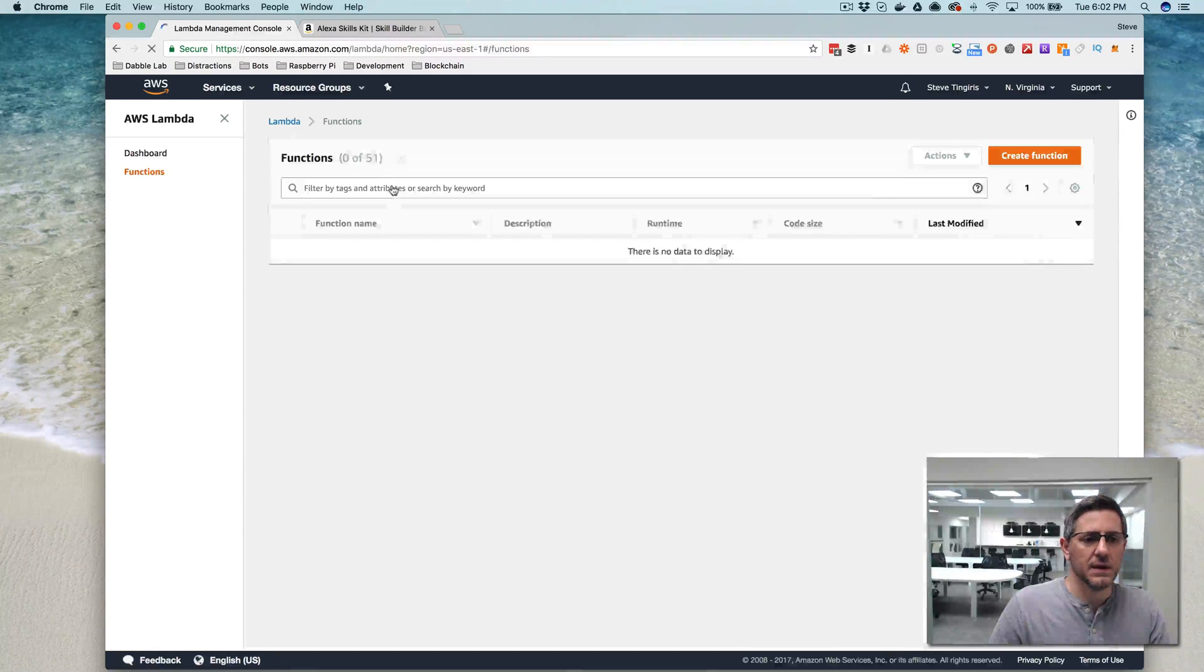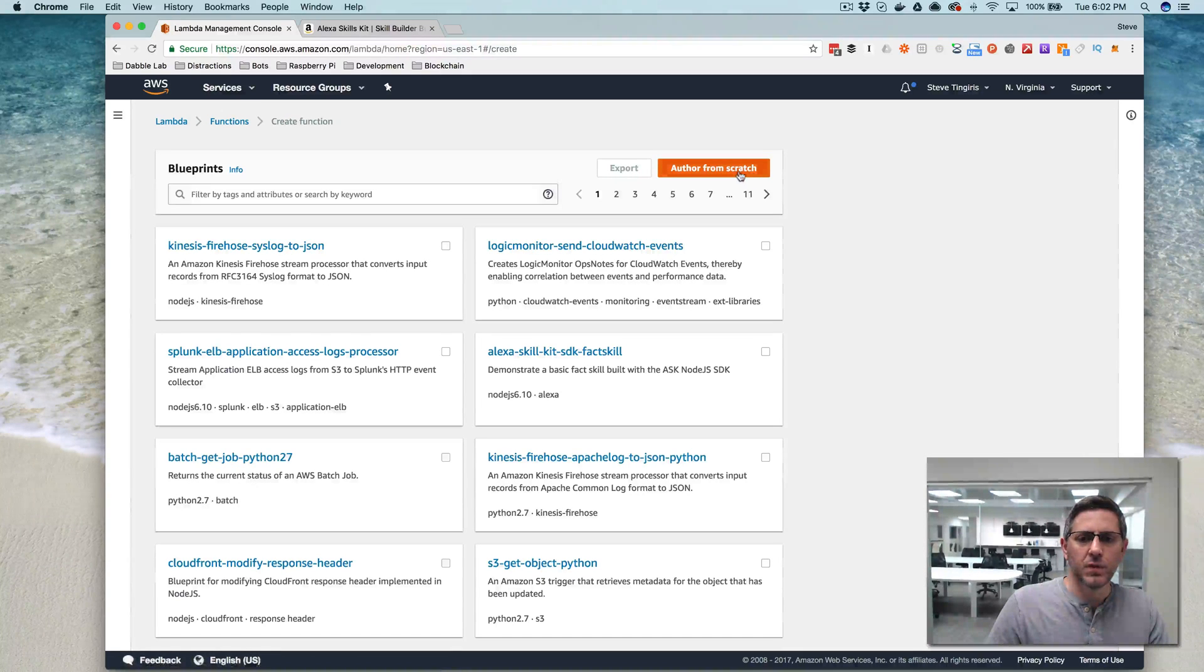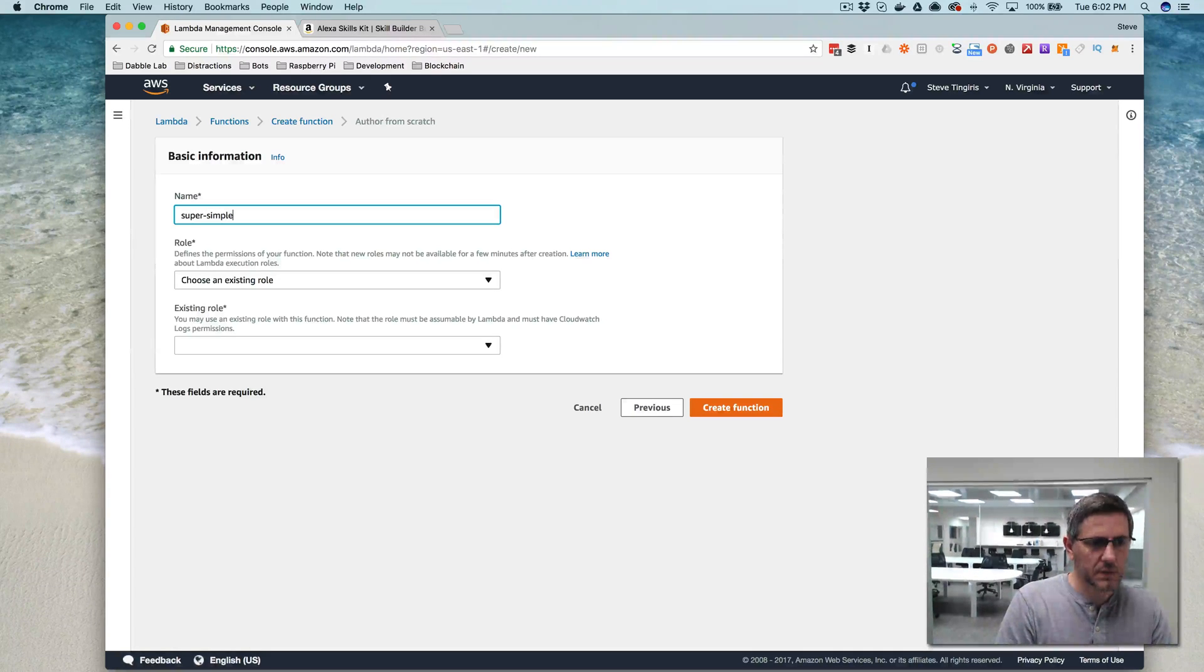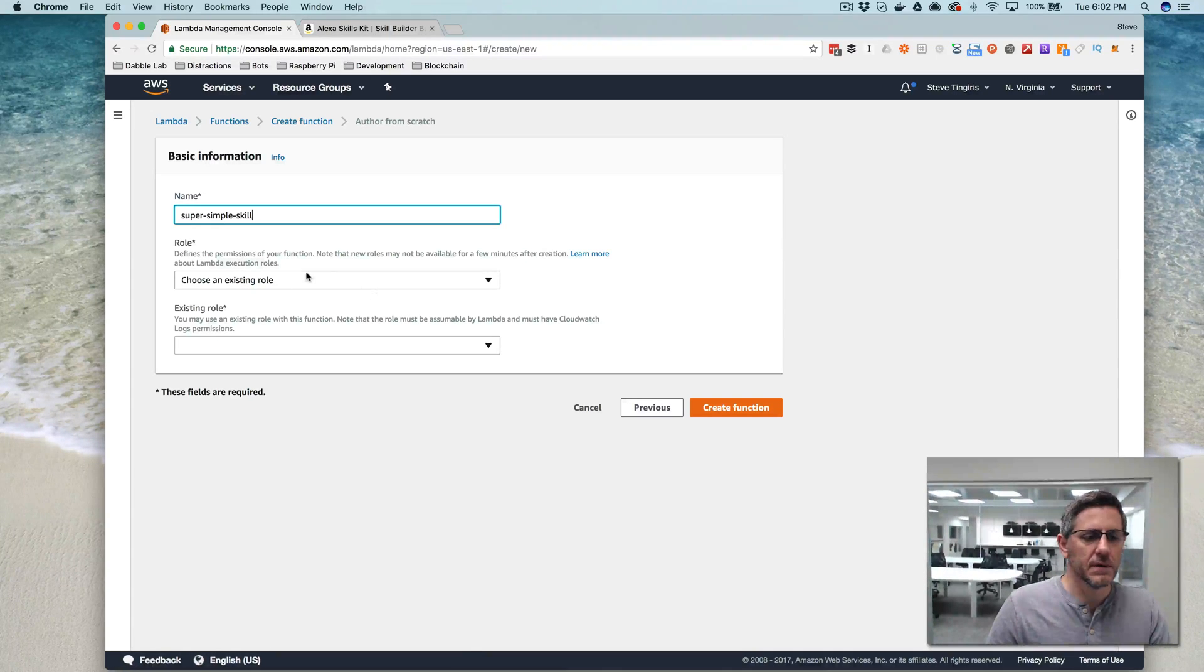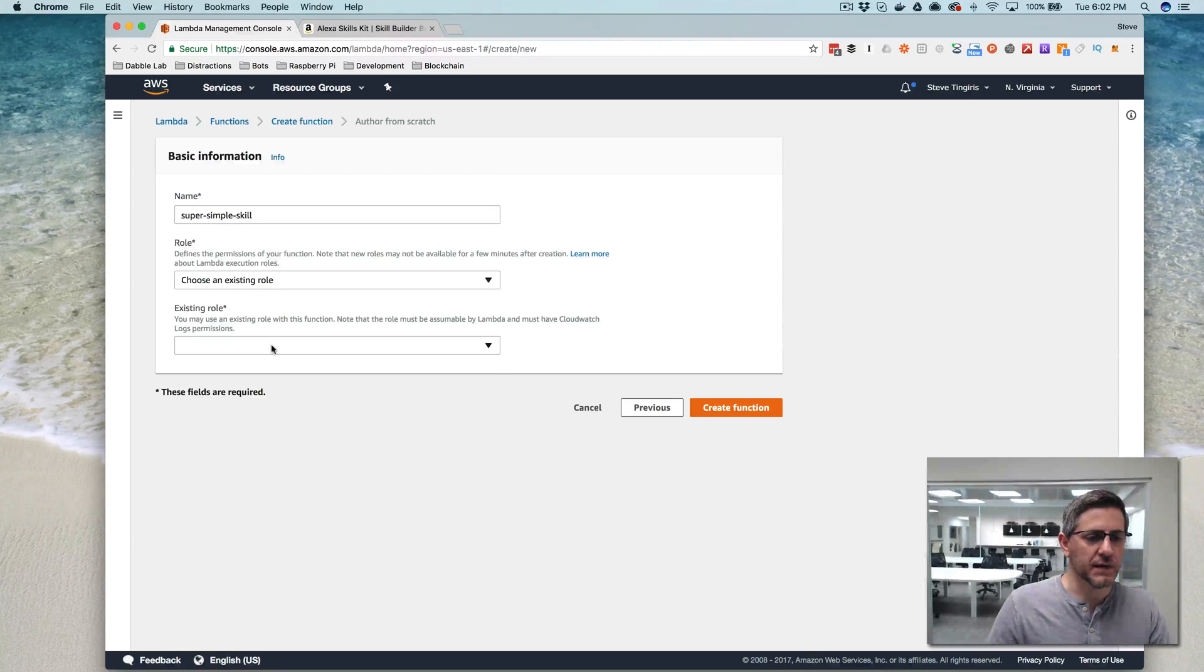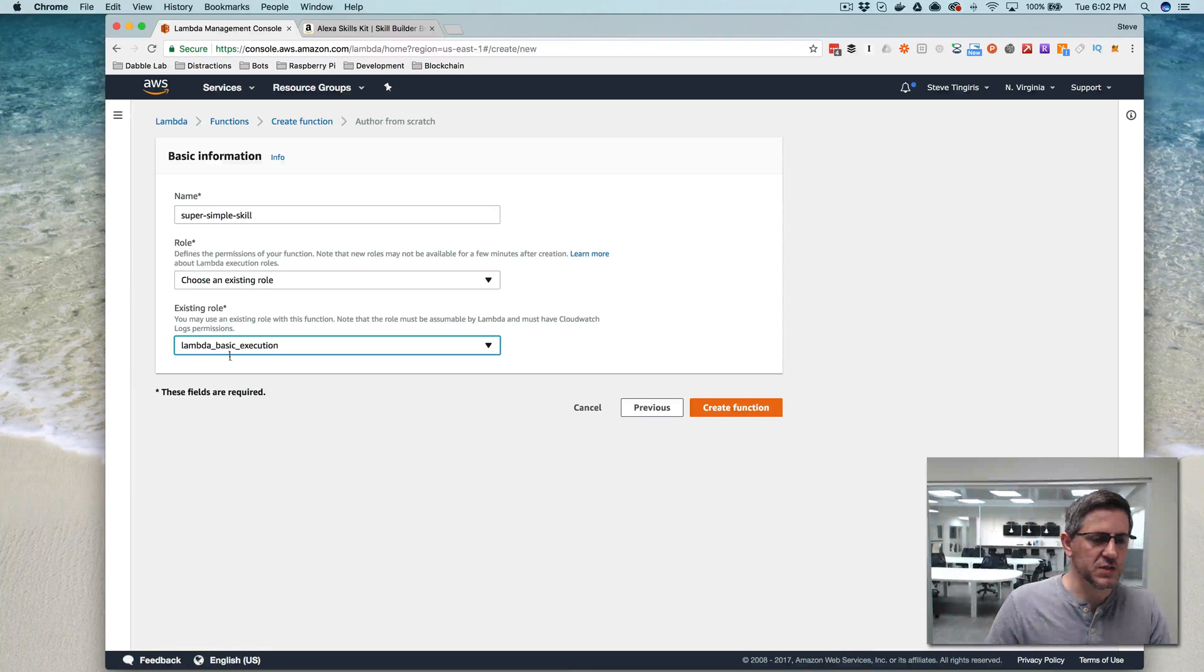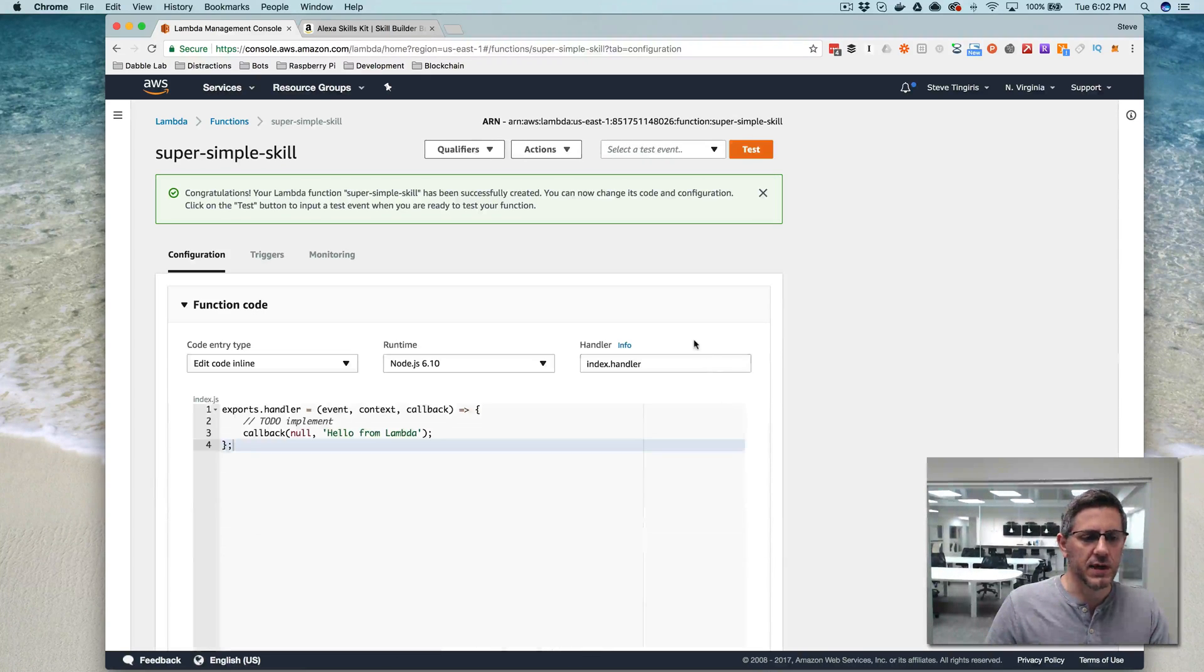and we're going to create a function here, and we're going to just author one from scratch, and we're going to call this super simple skill, and the role here, if you're just setting up your AWS account for the first time, you want to choose create a custom role, and it'll step you through that. I've already done that, so I'm going to select the Lambda basic execution role, which is the default name that it uses when it creates a role for the first time, and then I'll create function,